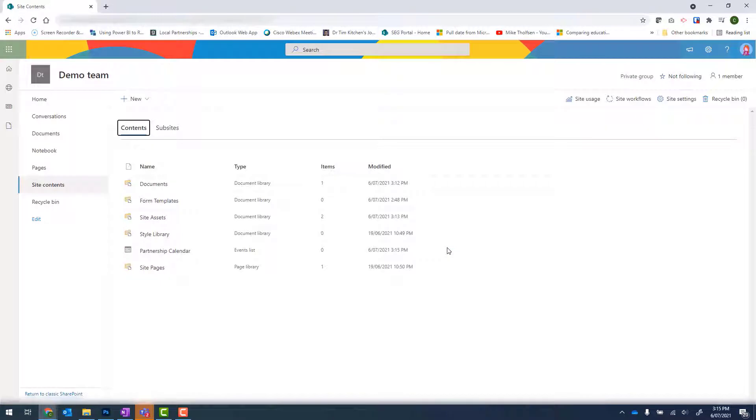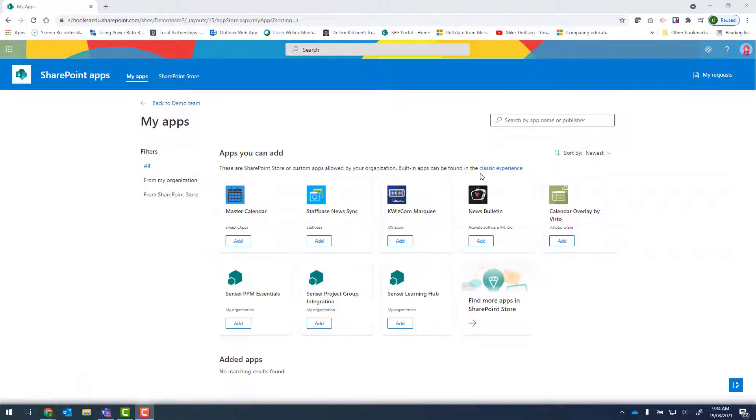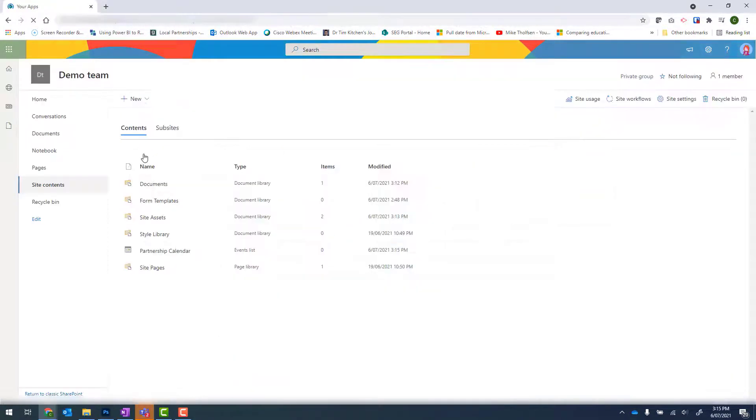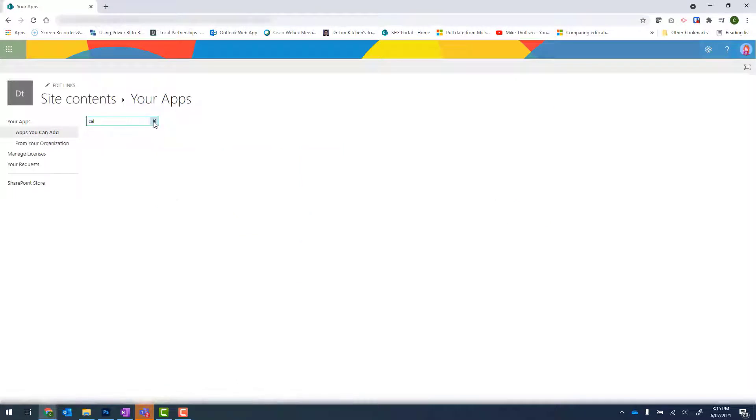Now within this calendar, I want to also add a Primary calendar and an Early Years calendar. So I'll repeat that for those two calendars. New, App, Classic Experience, CAL Search.